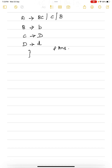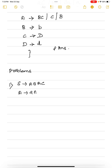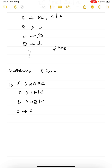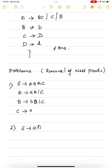I will give you two more practice problems in removal of null production. First: A goes to AA or C; B goes to BB or C; capital C goes to small c. Second: S goes to AA; A goes to B or epsilon. You can try and see. Thank you.